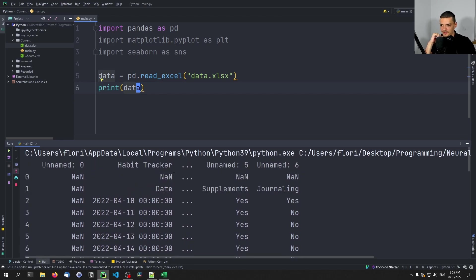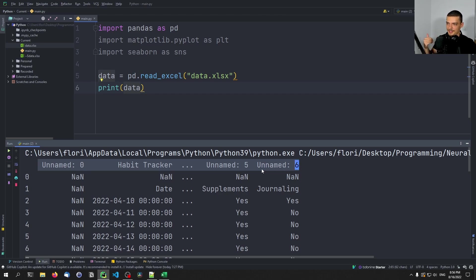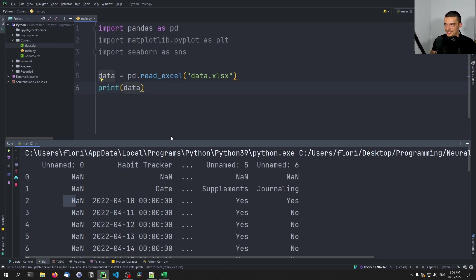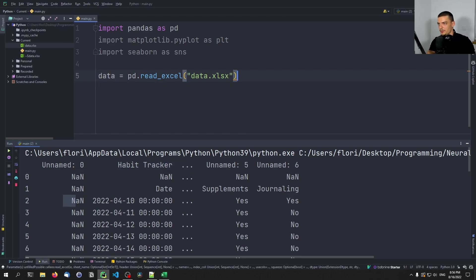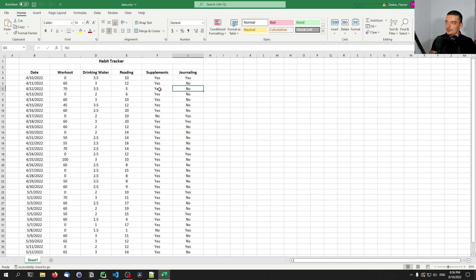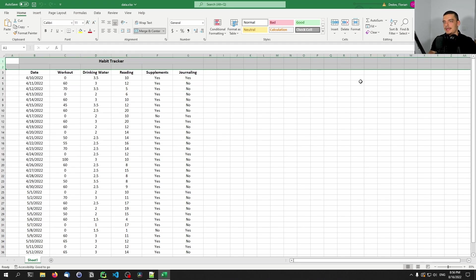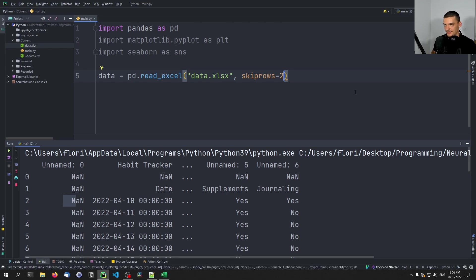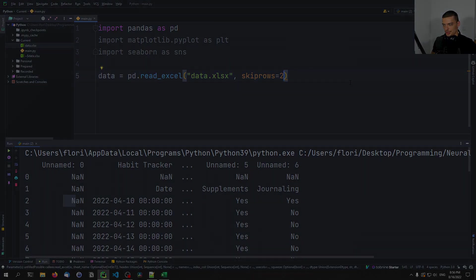As you can see, we have some problems. A bunch of things are treated as column names but they're not — just unnamed cells — and then we have the 'Habit Tracker' heading and some NaN values. To clean this up, we provide the skiprows parameter and skip the first two rows to ignore them. You could also remove them in Excel directly, but we'll handle it in Python while loading the file.